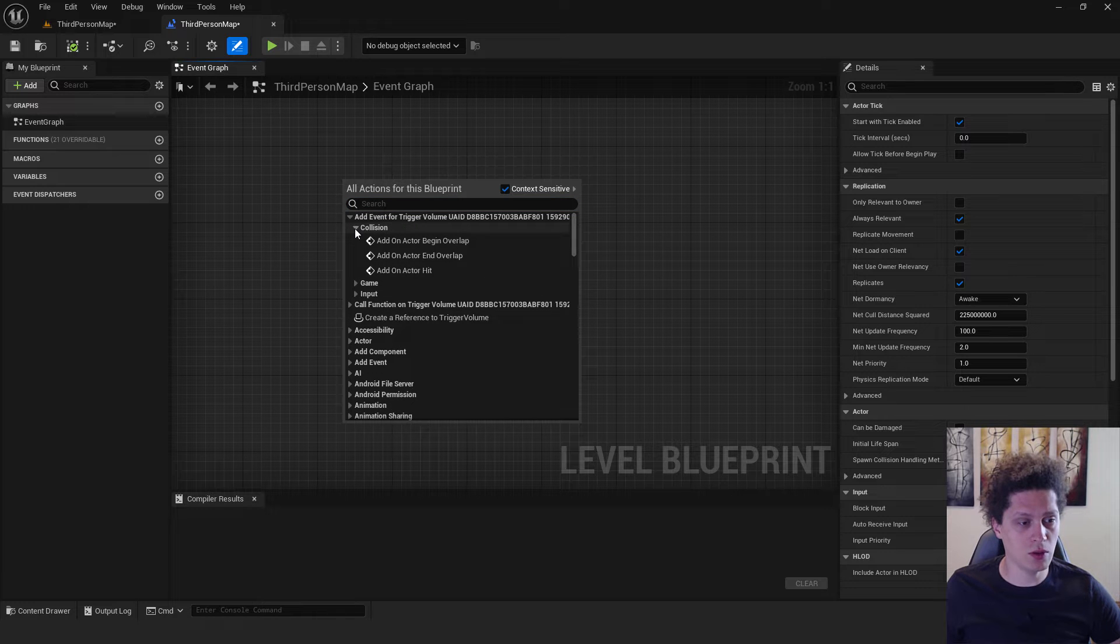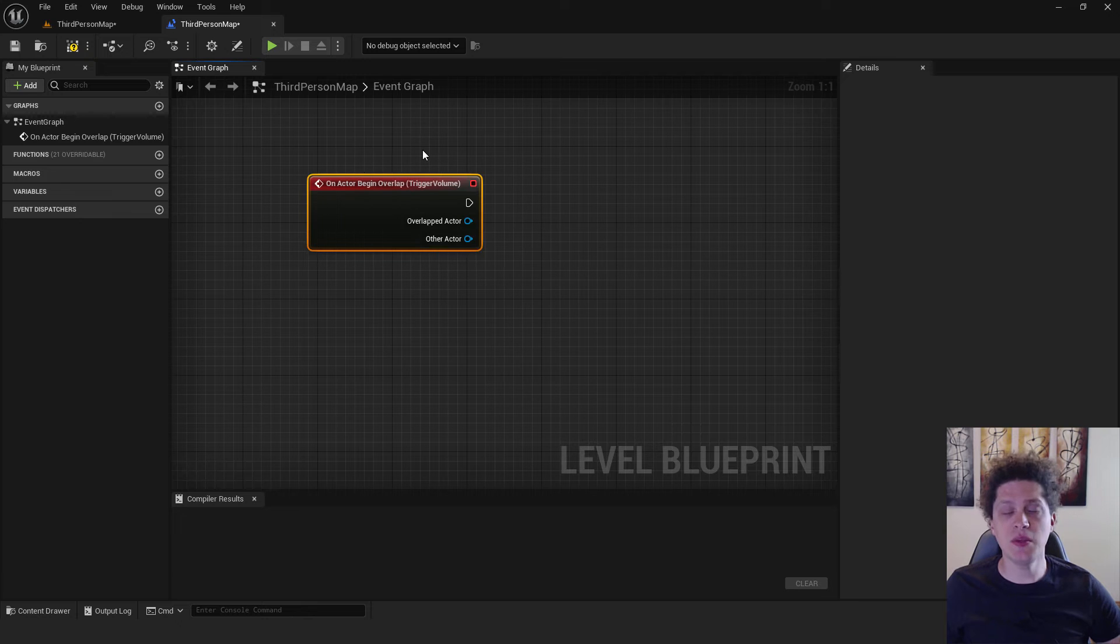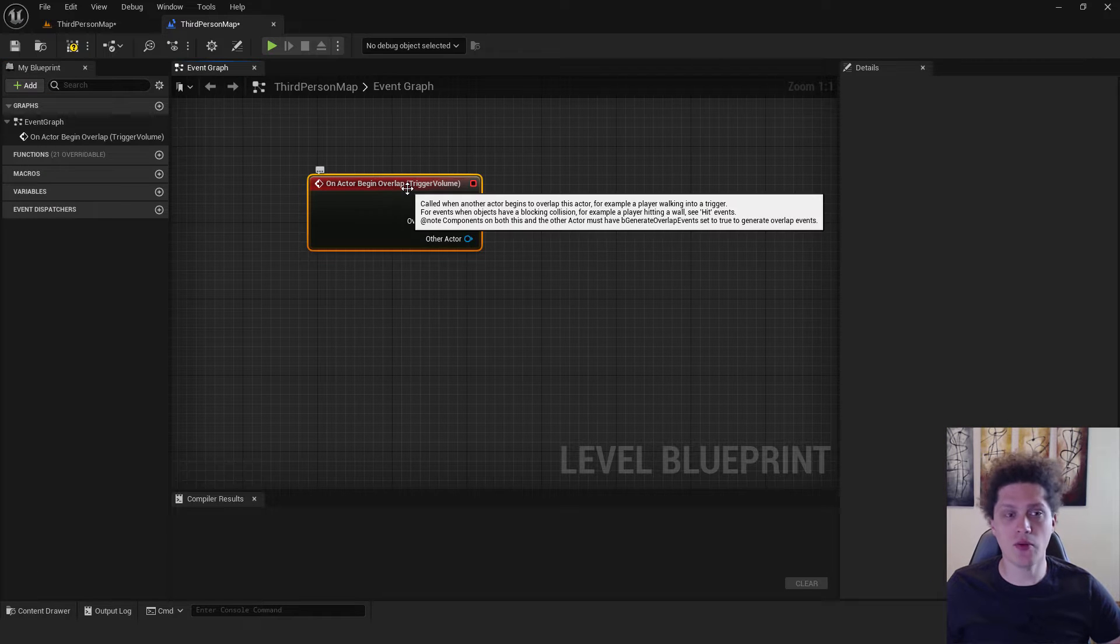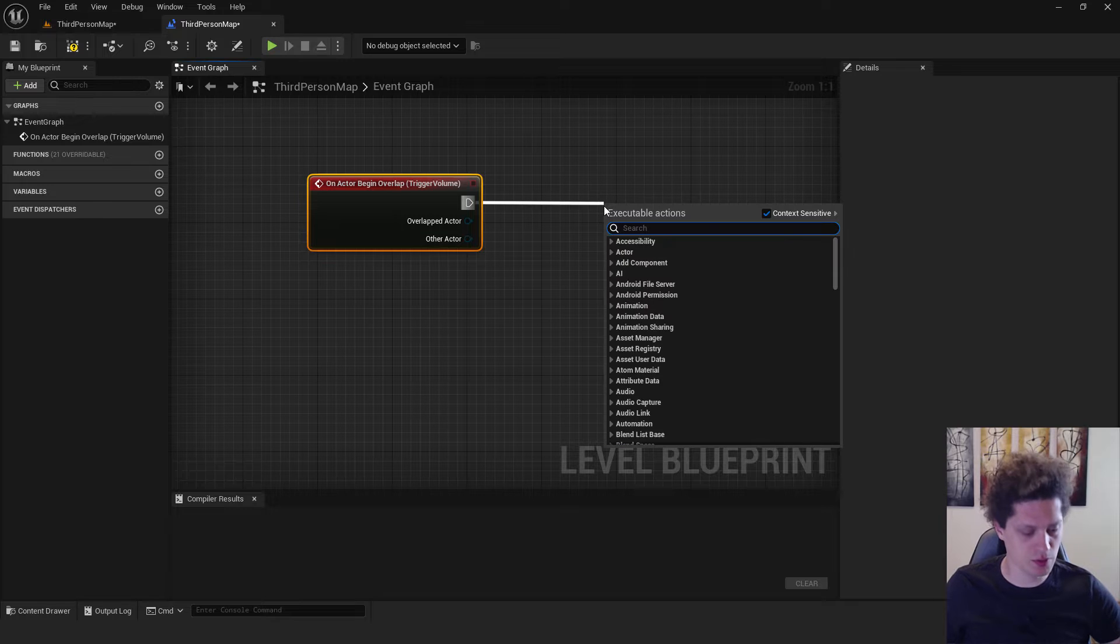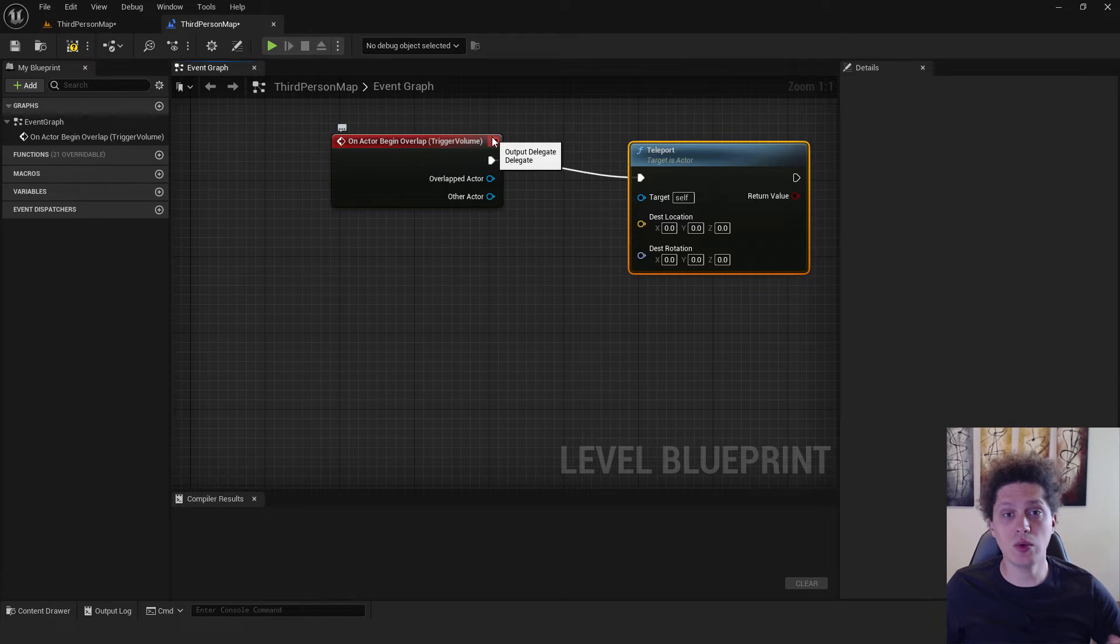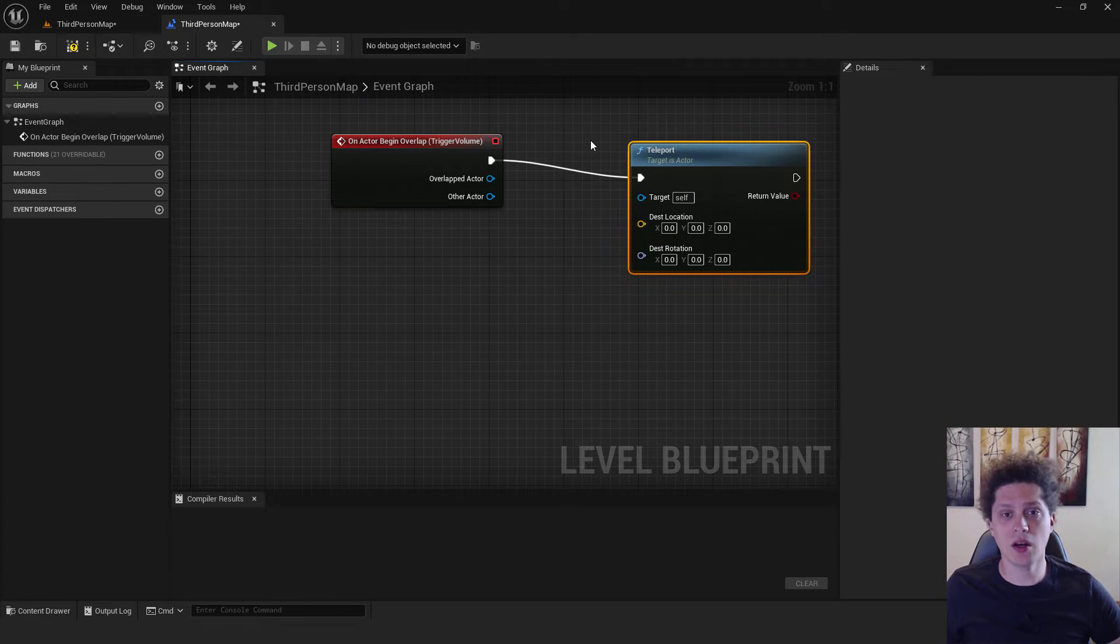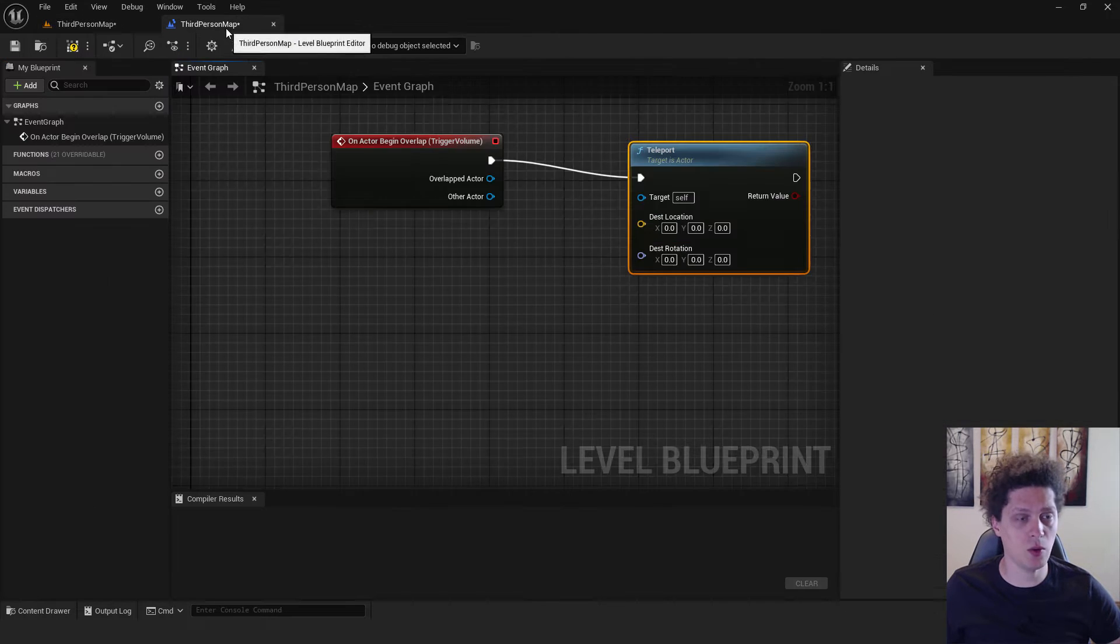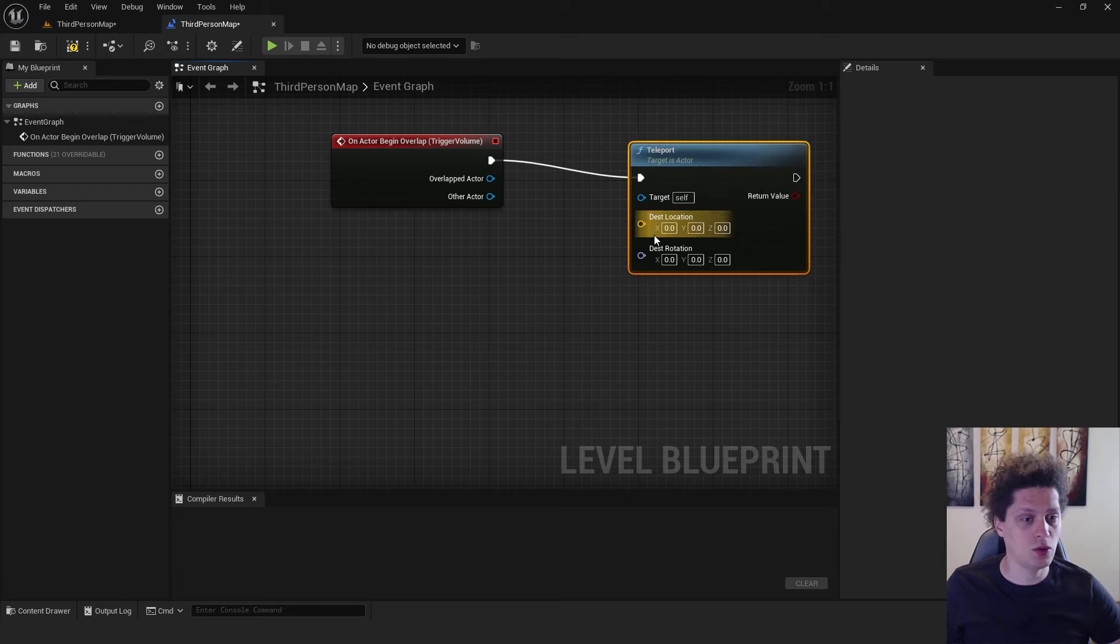Go under collision and click add on actor begin overlap. This means when we overlap with our trigger we will run this code and we will need to teleport. Just drag and type in teleport, but we need to teleport ourselves. Under the teleport you can see it says target self. This means that the target is the trigger, not the third person character. We want to teleport ourselves, not the trigger volume.